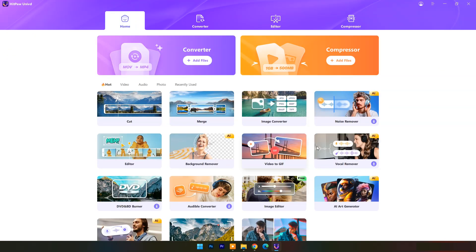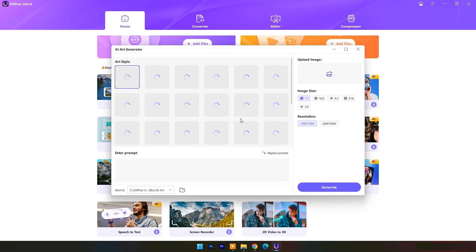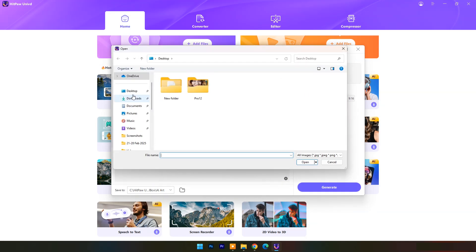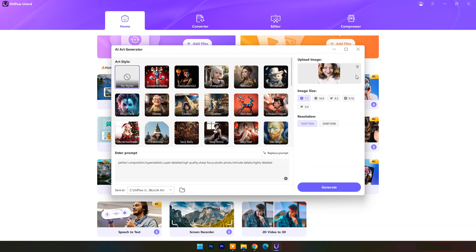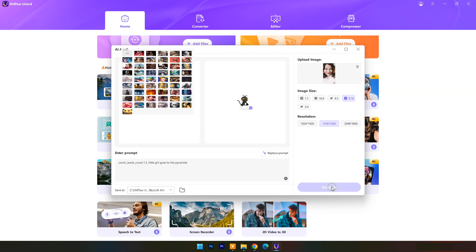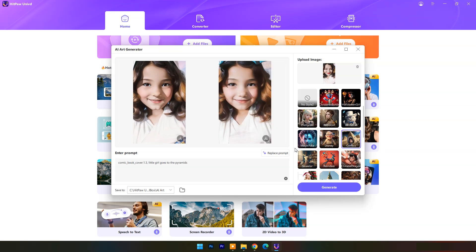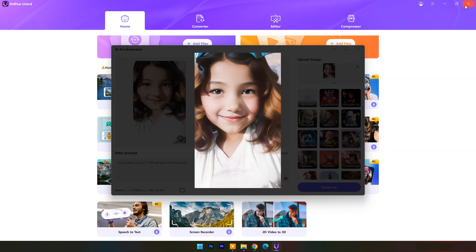Now let's check its special feature: AI Art Generator. Click on it. You can use it to generate AI images by entering an image prompt, or you can choose from preset prompts. You can also apply it to your own image. Here I will upload an image, set the image size and resolution, then click Generate. Within a few seconds you will get output images. As you can see, I applied a comic effect to this image and it's looking amazing.